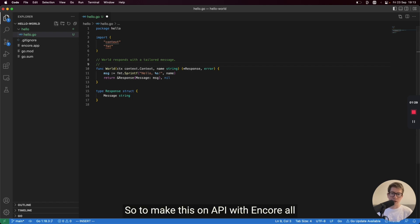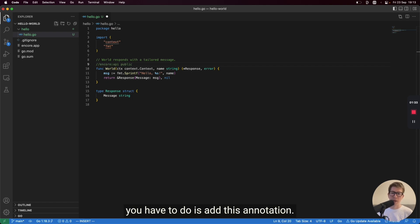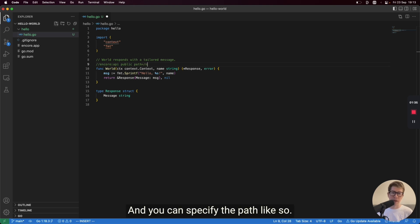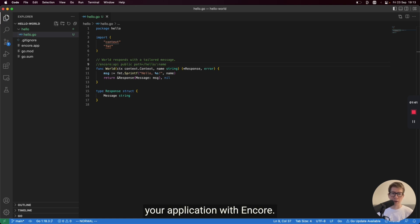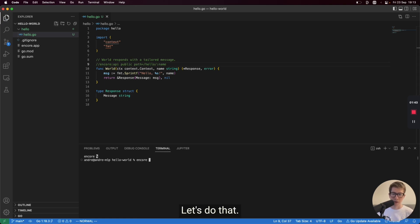So to make this an API with Encore, all you have to do is add this annotation. And you can specify the path like so. So this is actually sufficient to run your application with Encore. So let's do that.